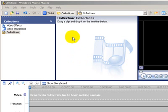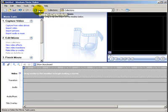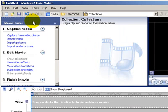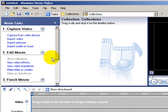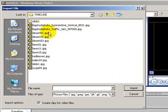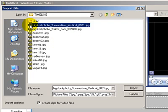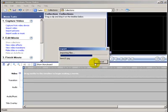First of all, let's import the still images. We start off at the top and we click on Tasks. Tasks brings up the main task pane on the left-hand side. And we're going to just say Import Pictures. And it'll open up in the folder where you've stored your pictures, depending on where you've stored them, and say Import.